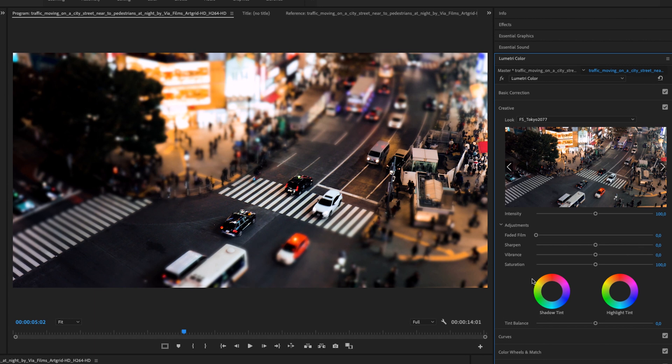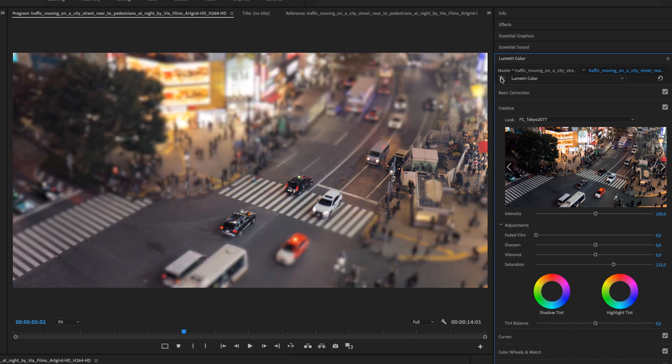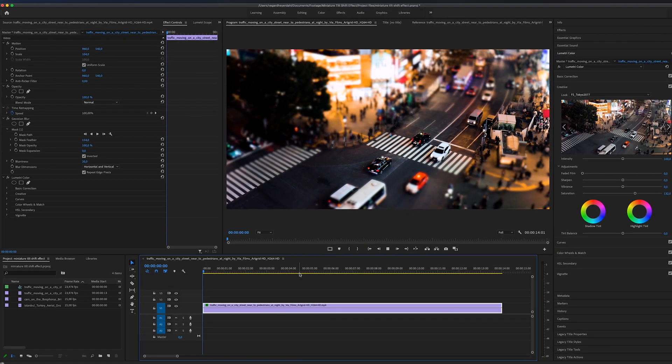The next thing I'm going to do is increase the saturation, because I really want this to look a little bit more fake. This is the before, and this is the after we have done the color grade.